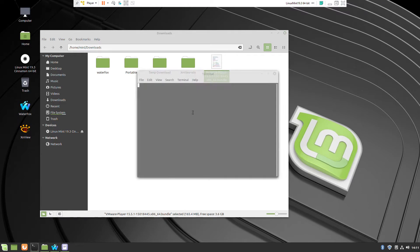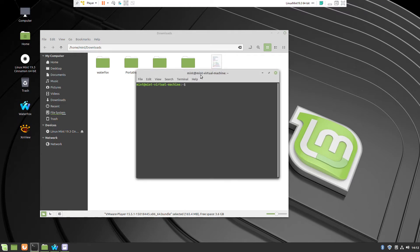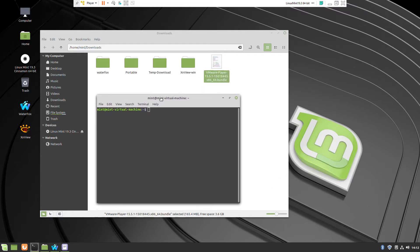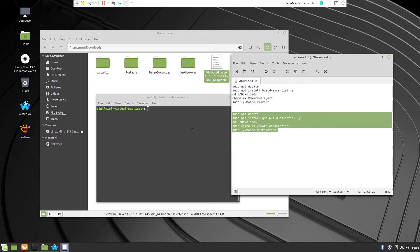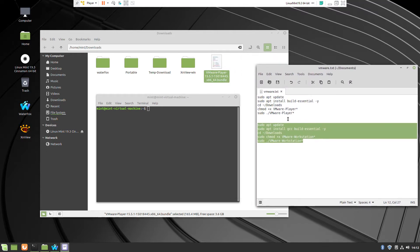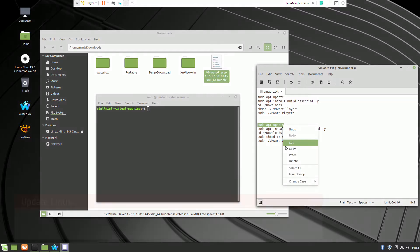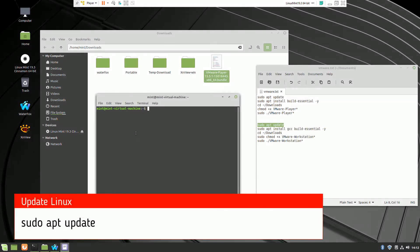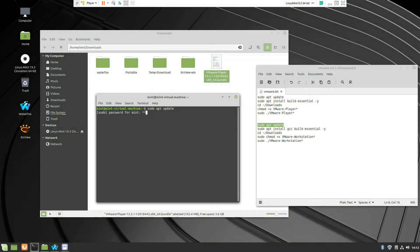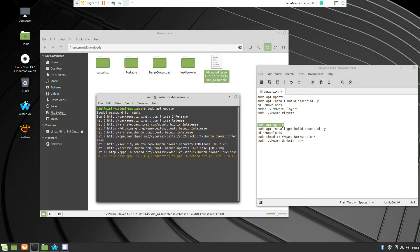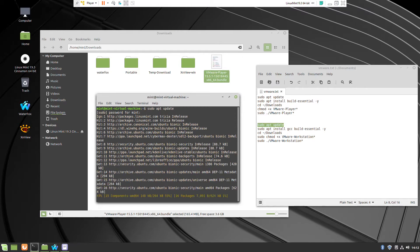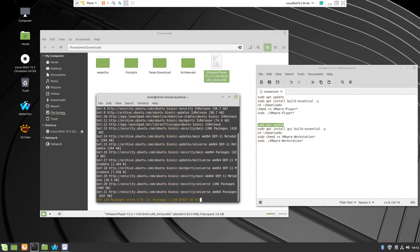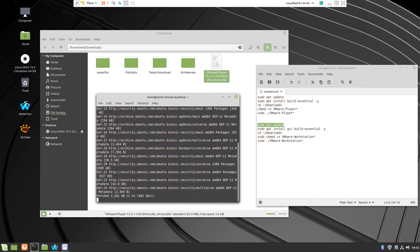So here it is, the file which we can install. I've opened one terminal. And these commands which I'm going to use I'll put below in the description. First of course we're starting with update of the Linux, just to be sure that all libraries are correctly updated.